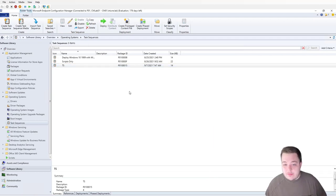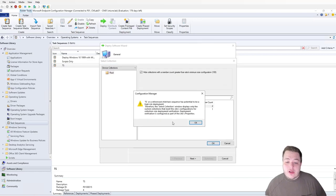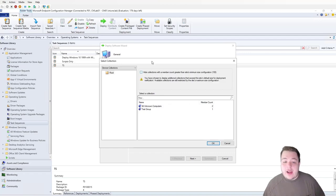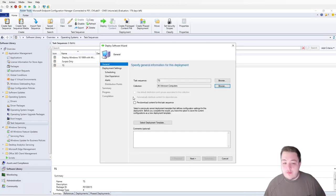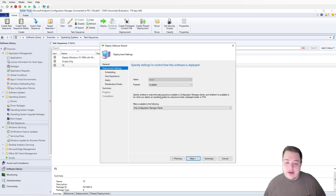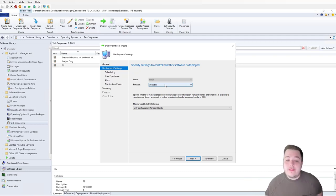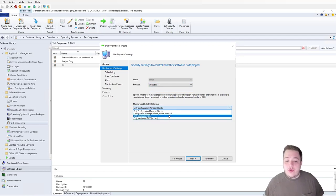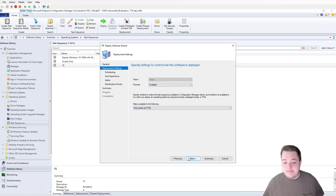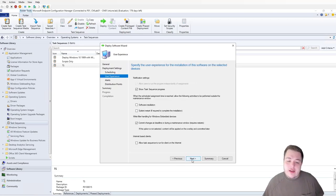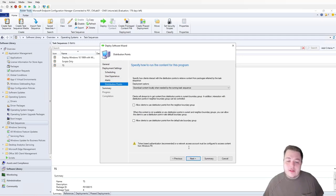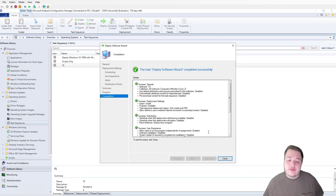Now we'll deploy the task sequence to test it. For the collection, this is a potential high-risk deployment, so we'll uncheck high-risk collections and just use All Unknown Computers. Select Next. Make this Available rather than Required, and set it to only Media and PXE. Click through Next and Close.